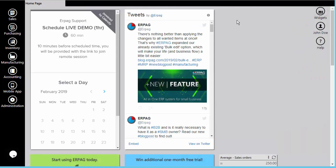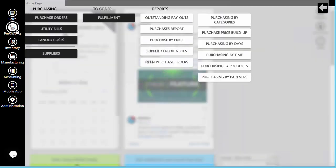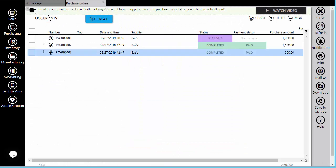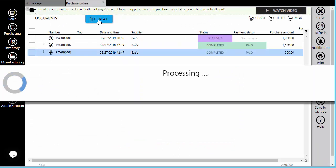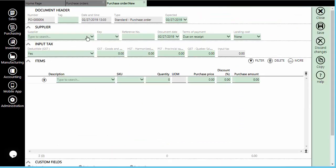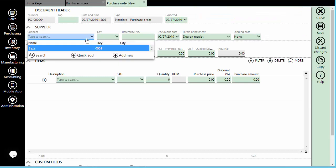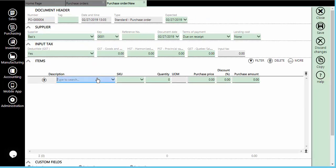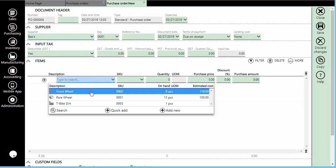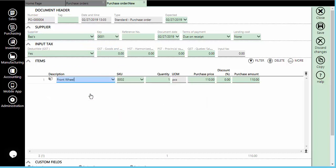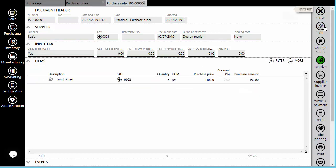In our example, we will take a simple product — a bike that contains a front and rear wheel. Once you've done that, you can start generating documents.